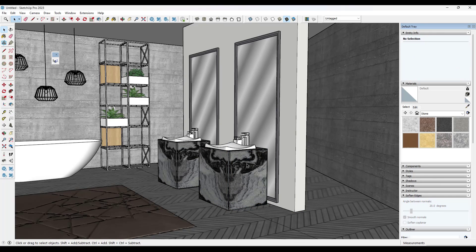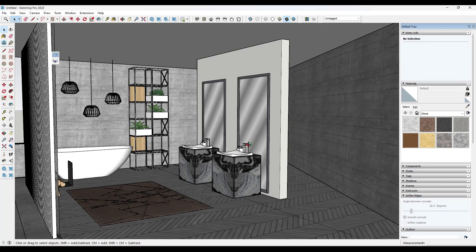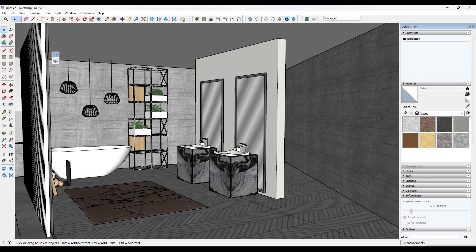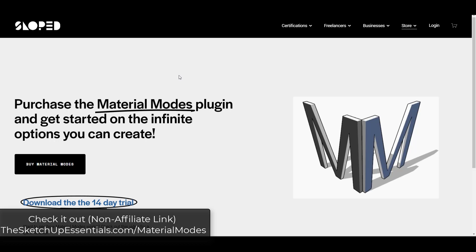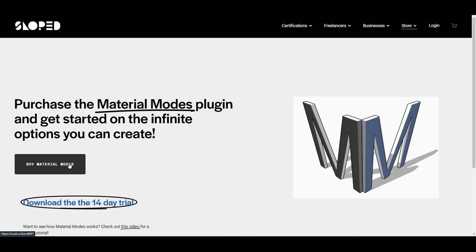Now you could use an add-on like material replacer, but that's kind of a permanent switch. So this extension is brand new from the team over at Sloped, and basically what it does is it allows you to set up different material modes that can easily and quickly swap out materials inside of your models.